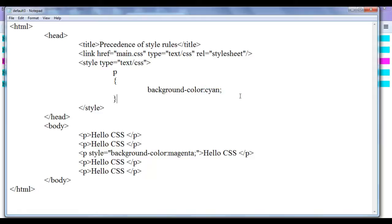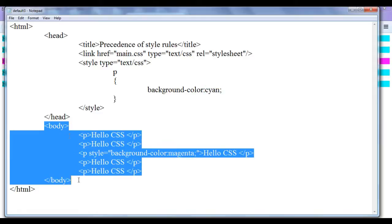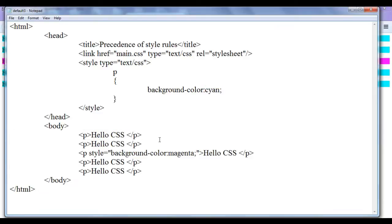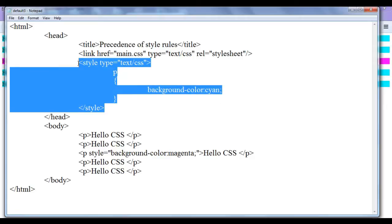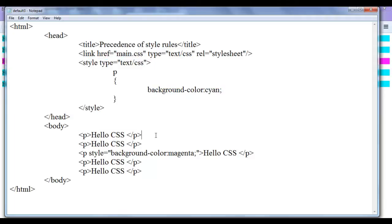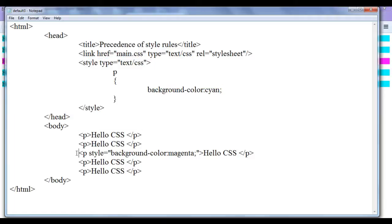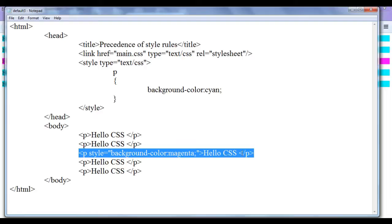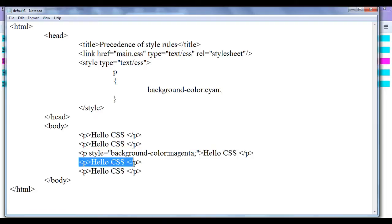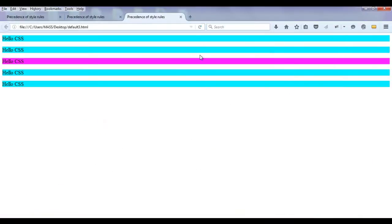When default3.html is refreshed, the browser reads main.css and remembers yellow for all paragraphs, then reads the style tag where background color is overridden to cyan. So all paragraphs get cyan background. For the third paragraph, the inline style overrides it to magenta, while the remaining two paragraphs keep the cyan background.